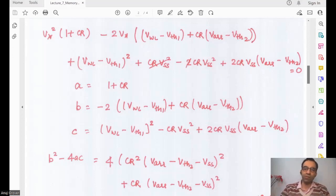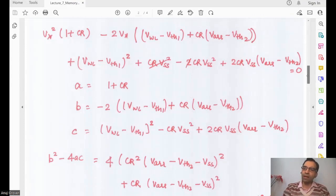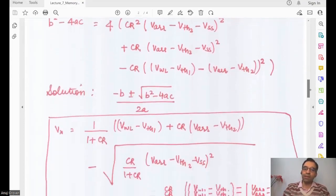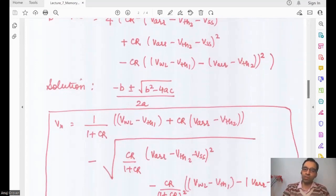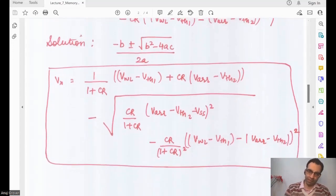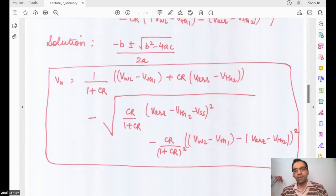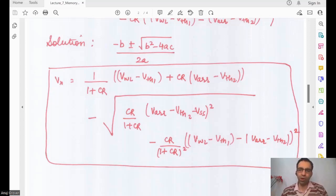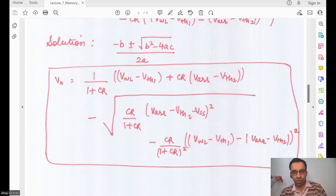Since we have a quadratic equation, we look at coefficients A, B, and C, and estimate the solution as (−B ± √(B²−4AC)) / 2A. We arrive at the solution for VX in quadratic form. It looks complex, but when you solve it, it works out — cumbersome, but not really a big problem.